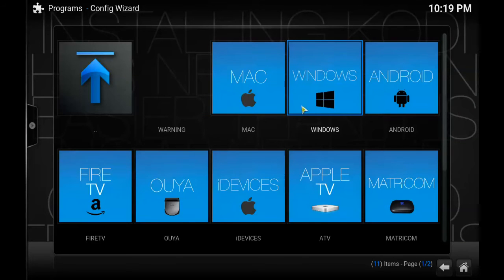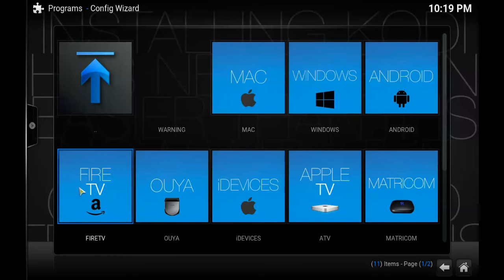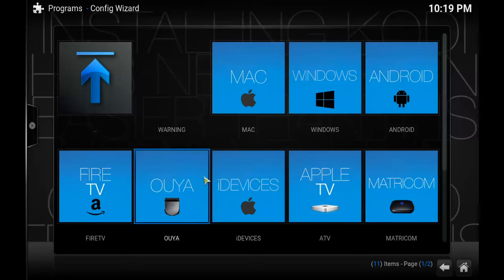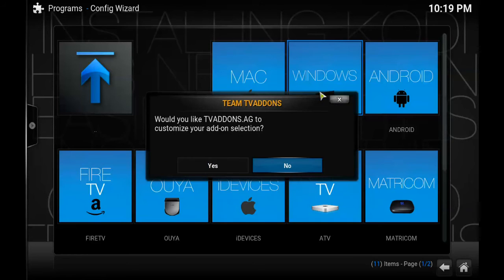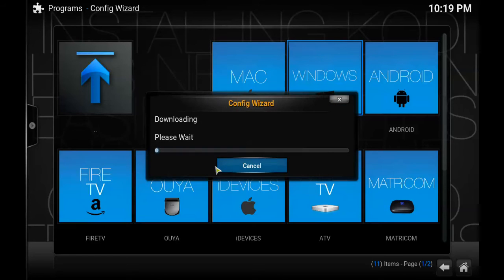Common sense will tell you what you need to do on this screen. Whatever device you're using — whether it's a Windows computer, an Amazon Fire TV, an Apple TV, or even a Mac — you have to choose that one. As I'm on a Windows computer, I'm going to pick the Windows option and simply say yes, you do want to install, then leave it to download and do its thing.